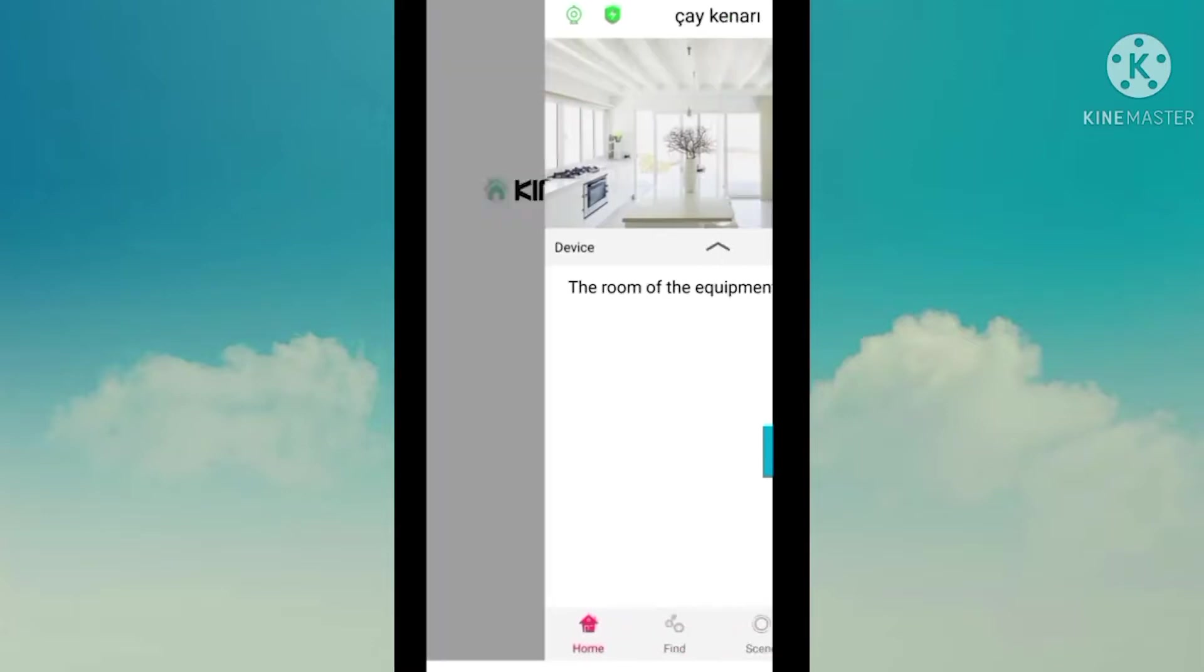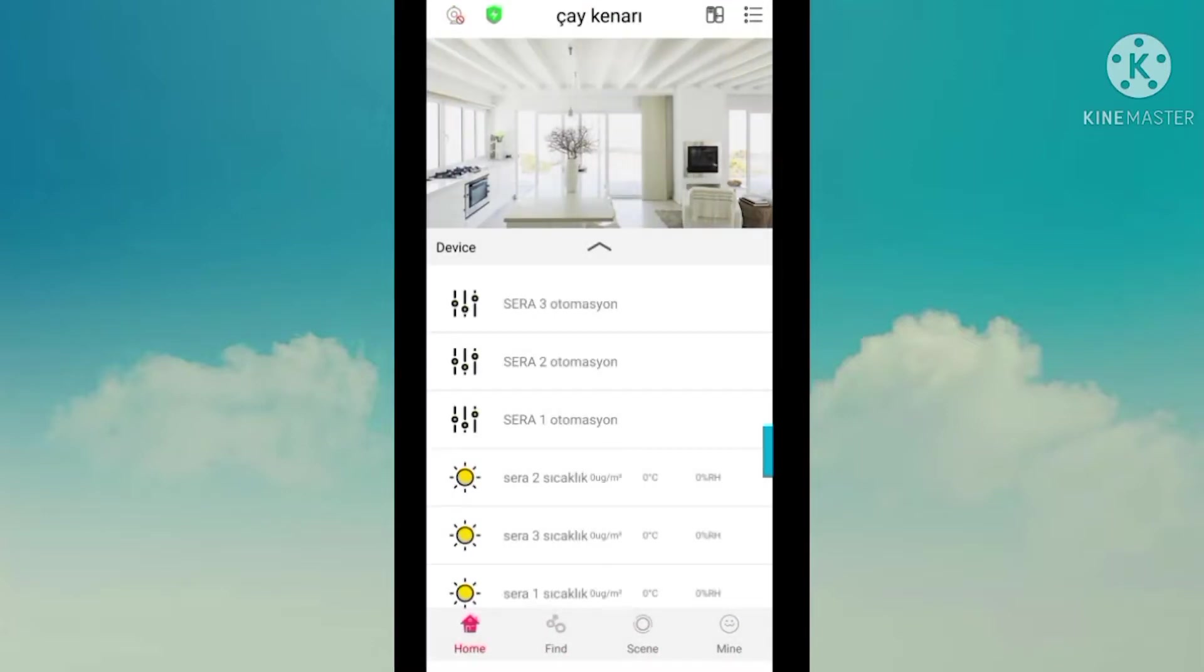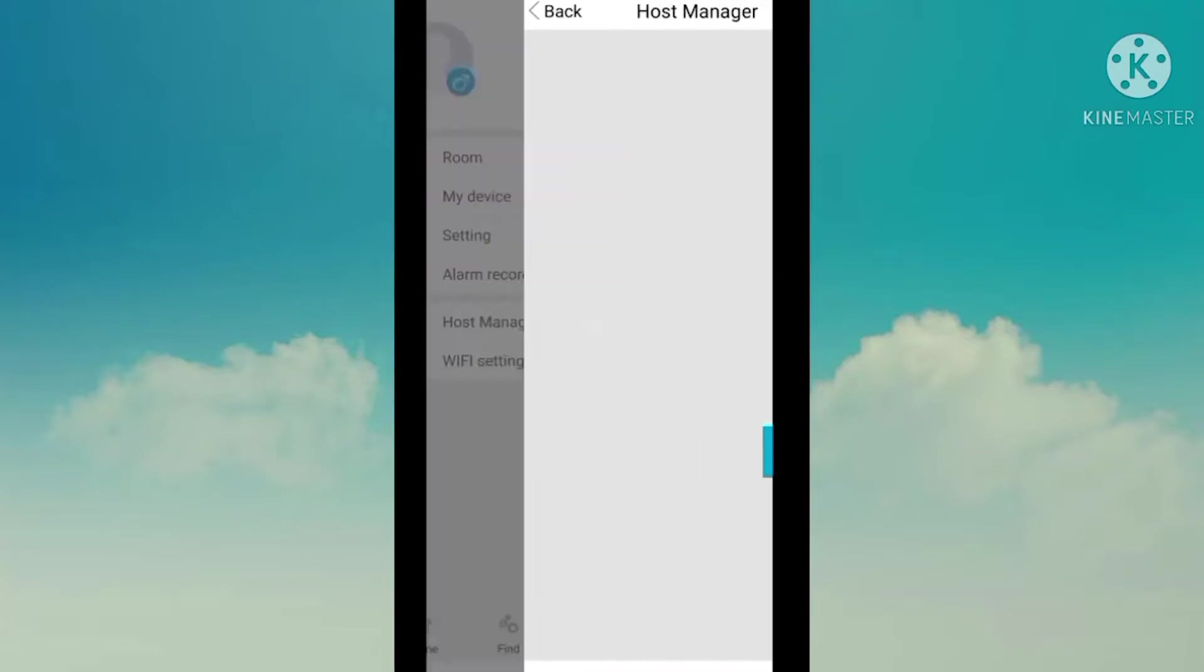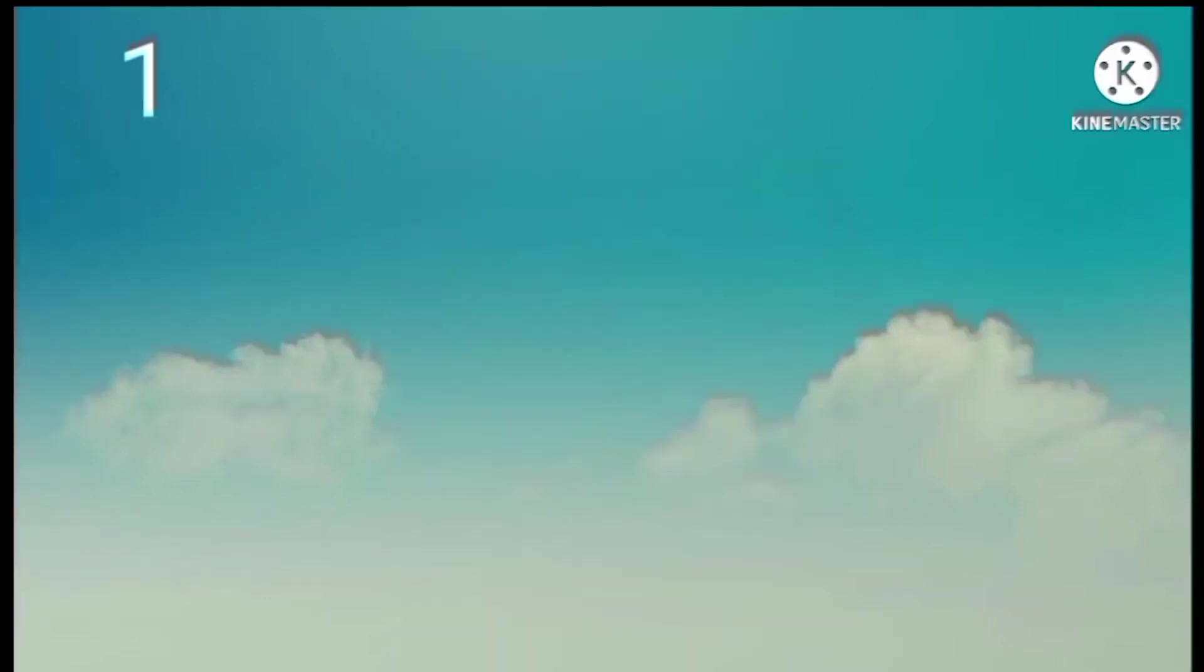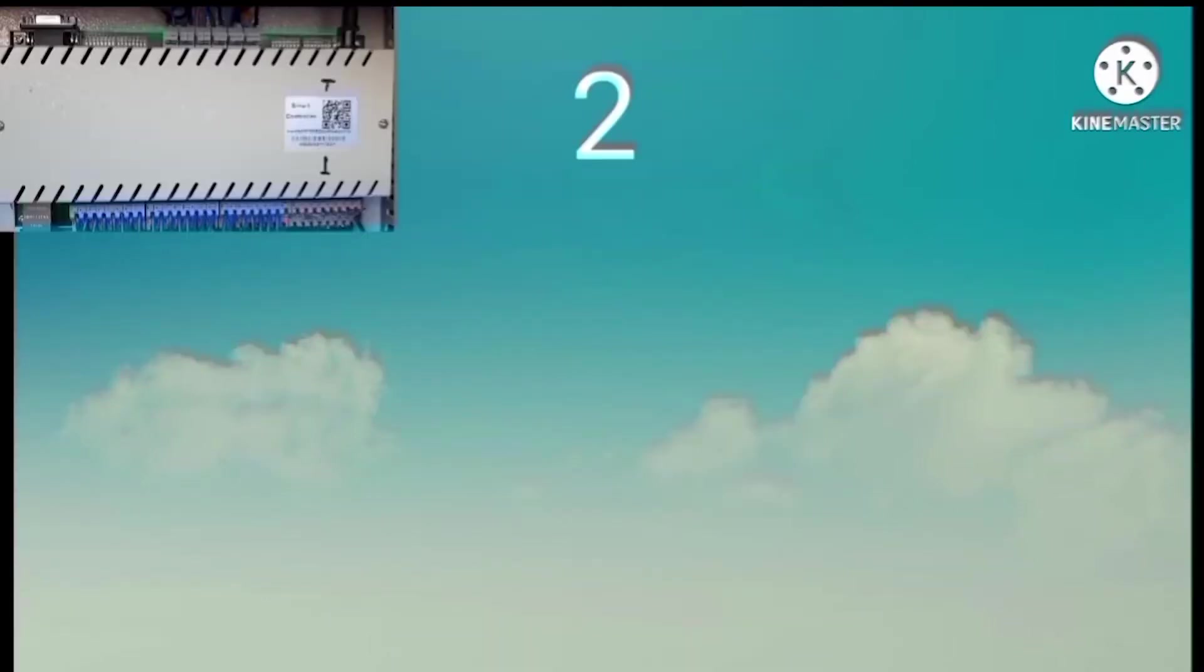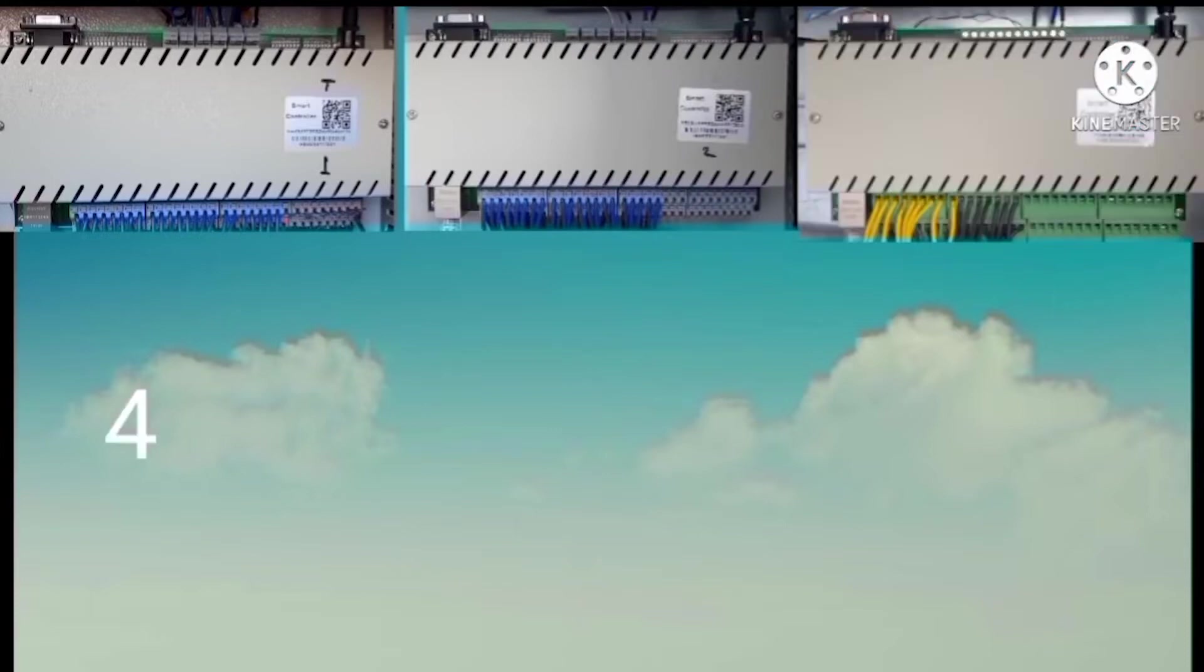All the controllers can be controlled in one application.